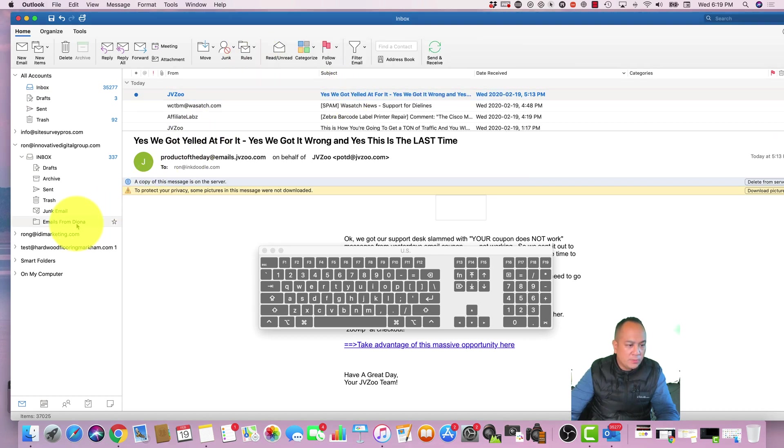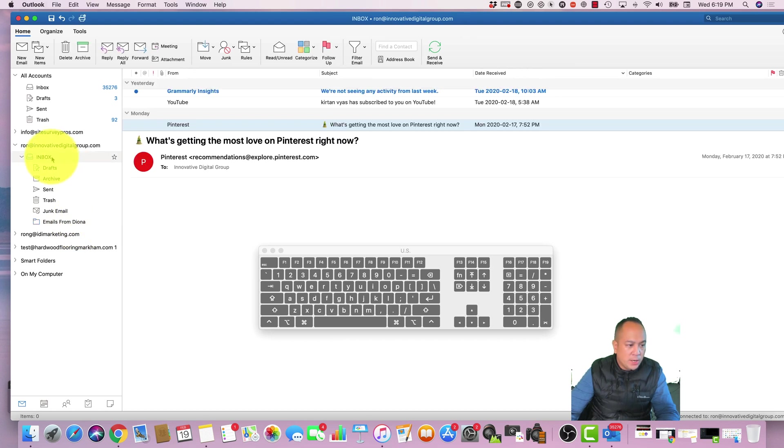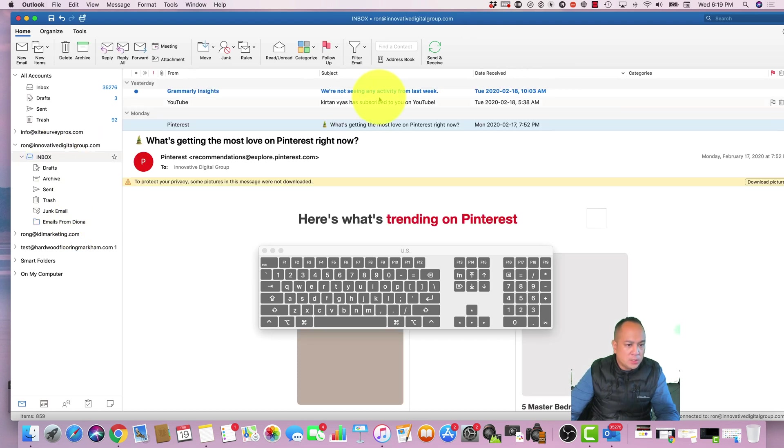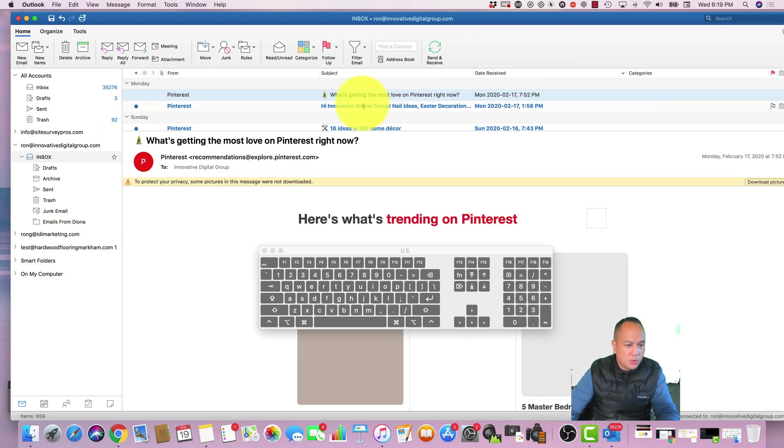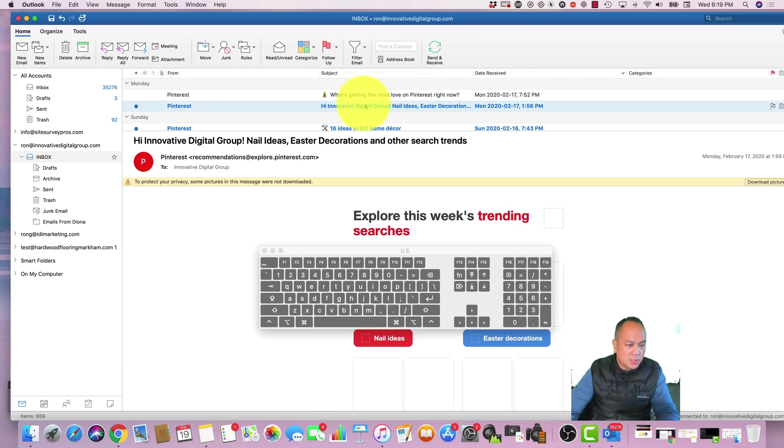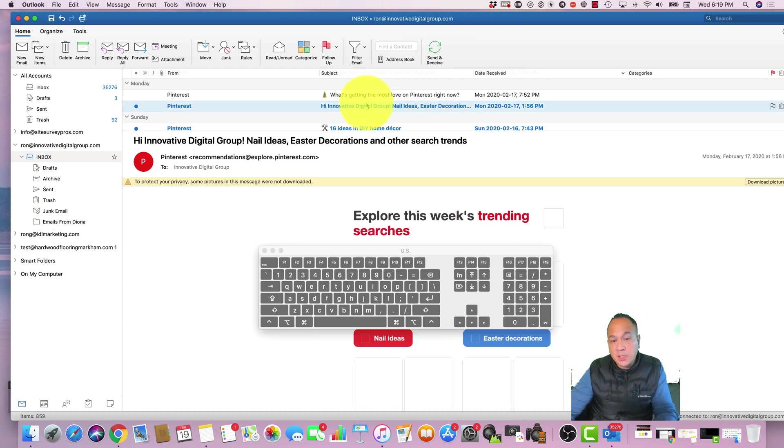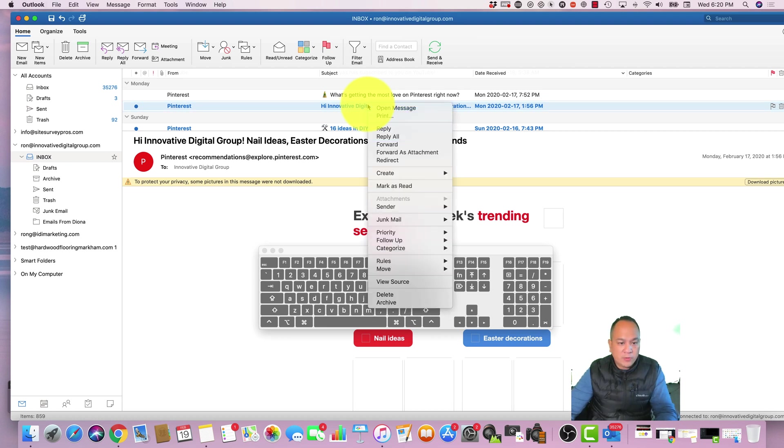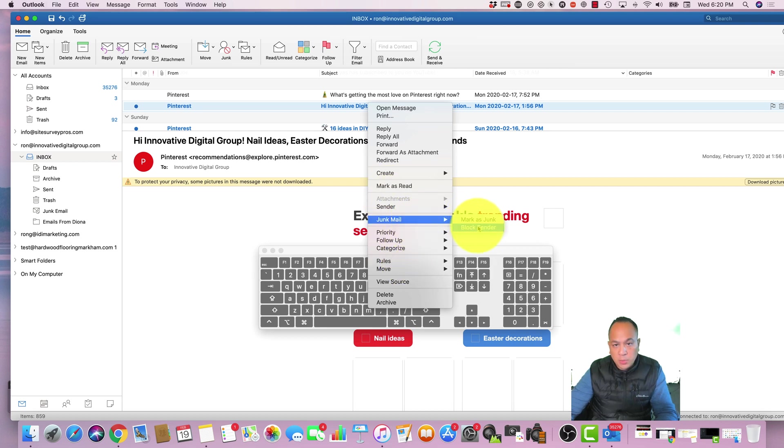Let's say this is Pinterest or spam or an email that keeps coming to your inbox that you want to ignore. You have a couple options. You could right click, you could create a rule for it as well, or you can send it to junk mail. You can either block the sender or you can mark as junk and it'll always go to your junk mail.